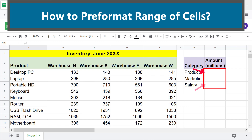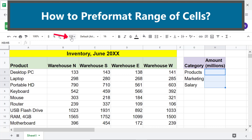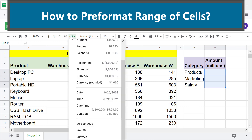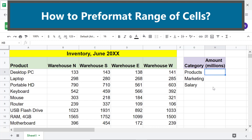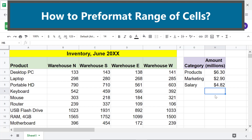Click More Formats and select Currency. Deselect, then type the data — there you go! The numbers are automatically displayed in the currency format.